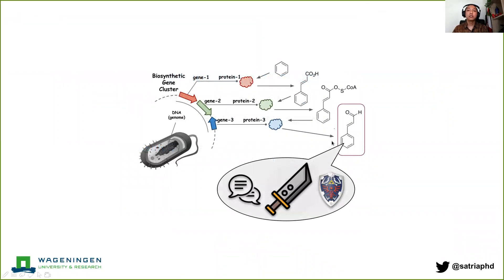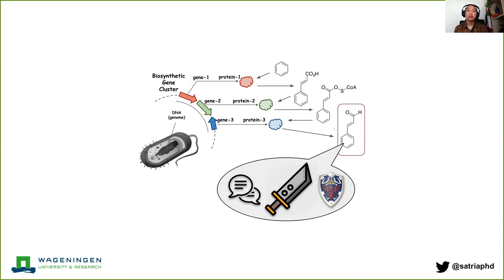In our group we study biosynthetic gene clusters — those are distinct features of microbial genomes where genes that encode for proteins, which in turn act as enzymes and fold together in a single secondary metabolic pathway, are found to be commonly clustered together or next to each other in the genome. This allows us to develop computational tools to do genome mining and predict all the secondary metabolites that an organism may encode in their genome.